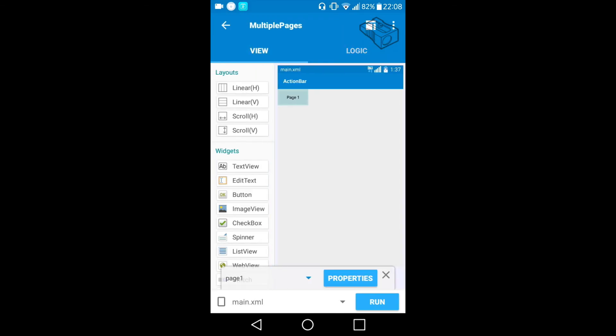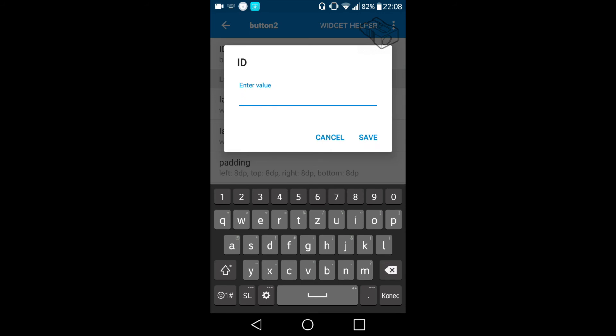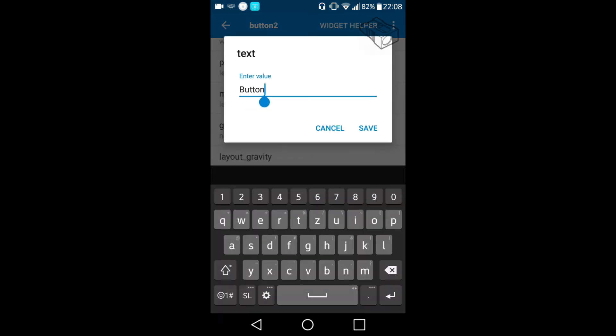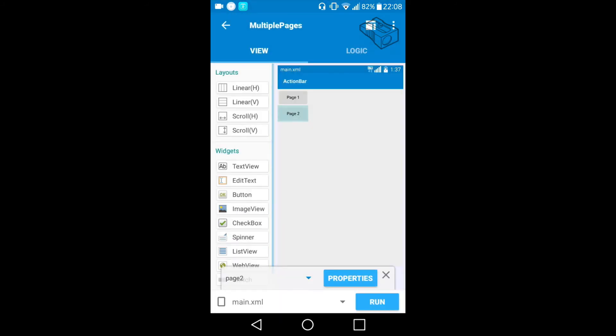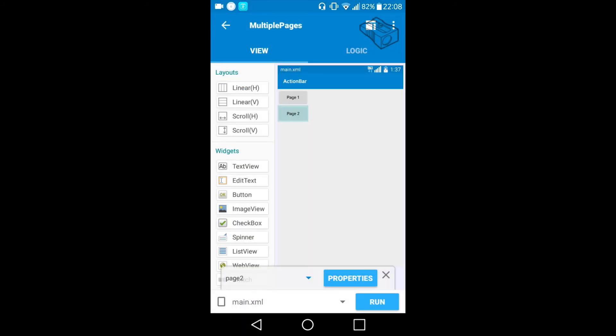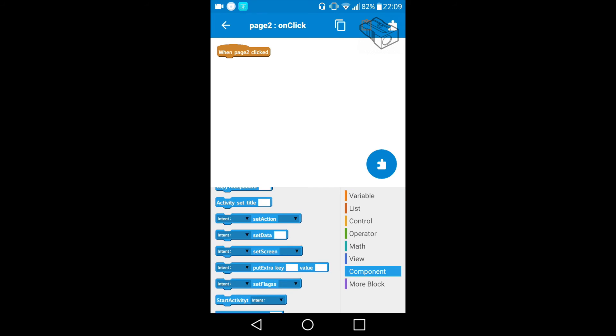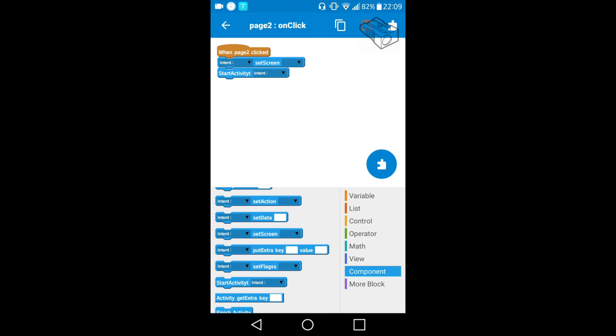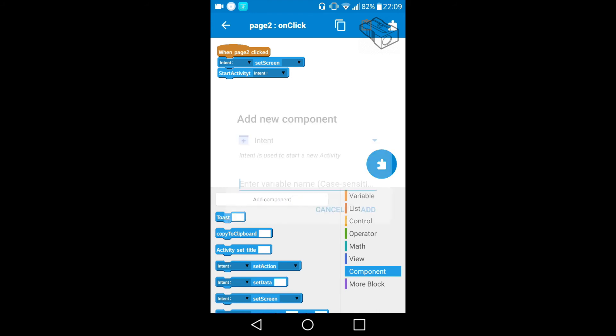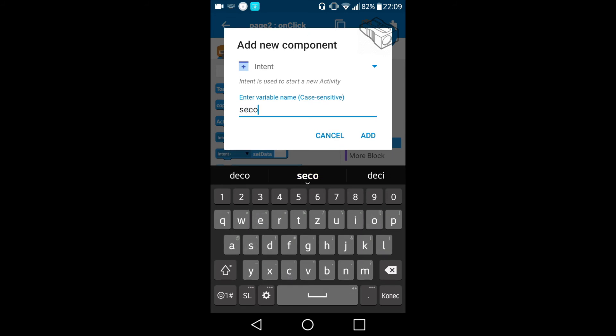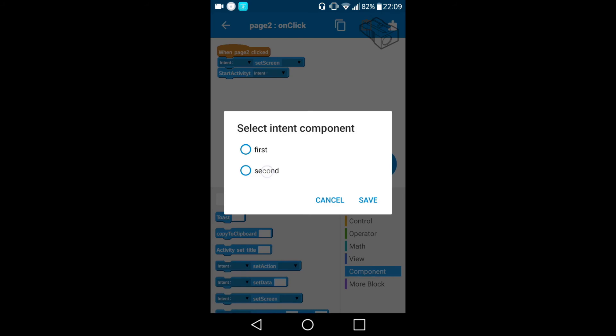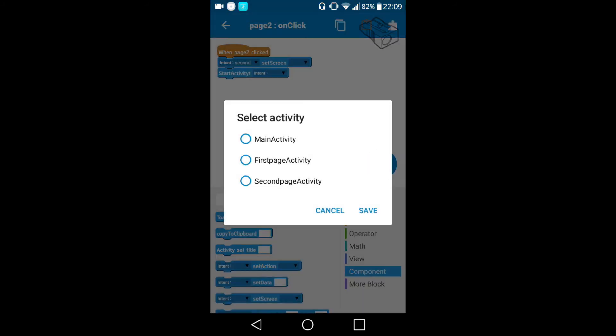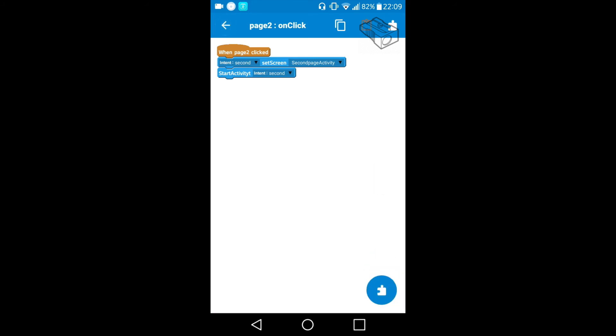We will add another button here on the main.xml, button page 2. This one will lead us to the second page we created before. Again on the logic we need to create an intent that sets screen and start that activity, but before we can fill those fields we need to add another intent and this will be 'second'. So now we choose second, set screen to second page, and start activity second.